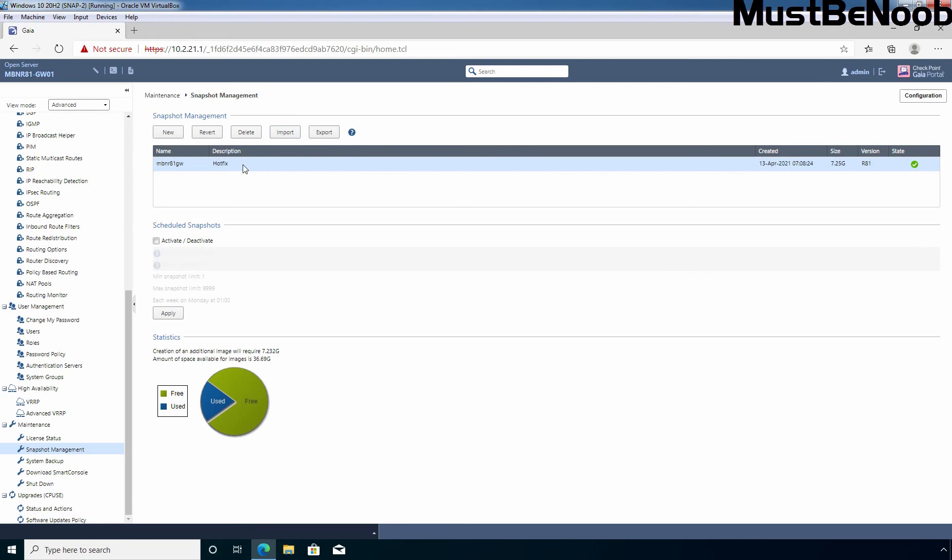If you want to export this snapshot, simply click on this export button. It will create one export image in .tar format. Then you can download that image to your local computer. And after that, if required, you can import that image again on your Gaia operating system to revert to that snapshot.